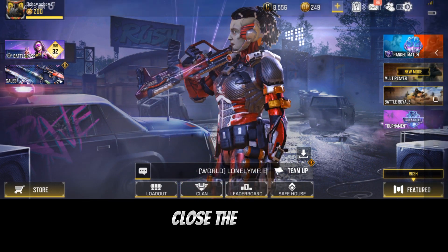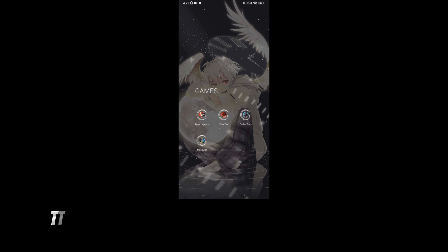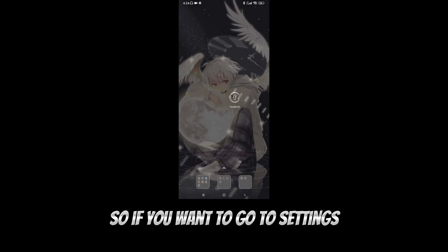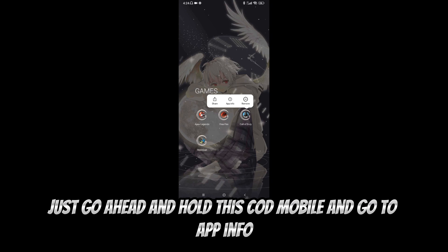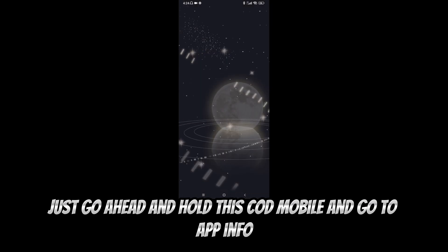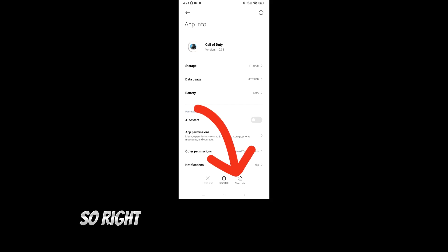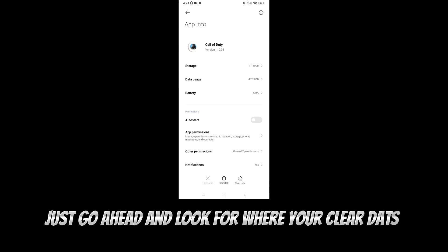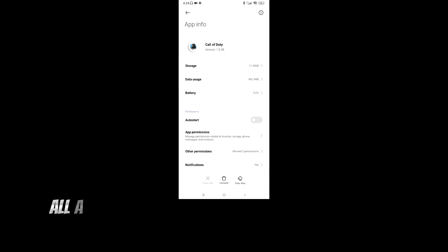So to clear your data cache after you fix your internet connection, first close the game. Once you close the game, go to Settings and find Call of Duty Mobile. You can hold the app icon and go to App Info. On your App Info it will show you everything — my Clear Data option is right here, just look for where your Clear Data is on your device since every device is different.